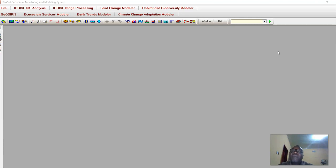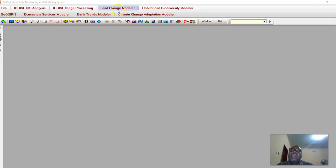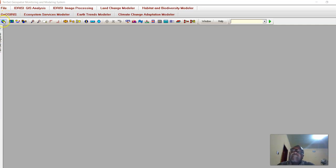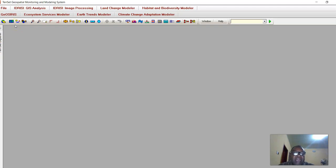Once you launch IDRISI, the interface will be a little bit different from other versions, but the modules, sub-modules, sub-menus, and menus are the same. We have the File menu, GIS Analysis, Image Processing, Land Change Modeler, Habitat and Biodiversity Modeler — these are different research-based and modeler-based tools. We also have different buttons which are shortcuts to the menus and sub-menus of this interface. If you want to open raster data or vector data, you can use any of these.